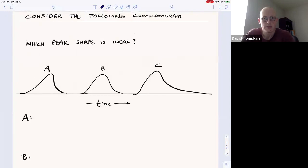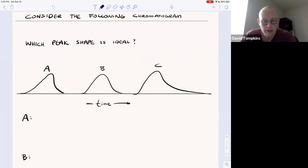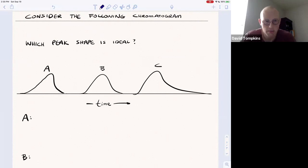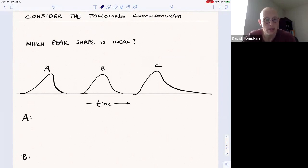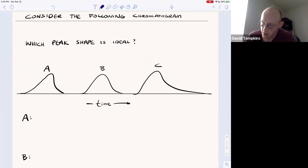In this lecture we're going to discuss some of the various peak shapes that you may visualize on a chromatogram, and how the partition coefficient factors into the Gaussian symmetric versus asymmetric peak shapes.